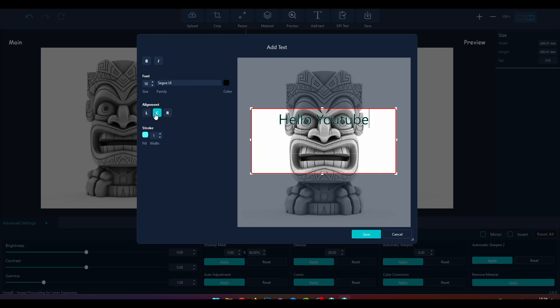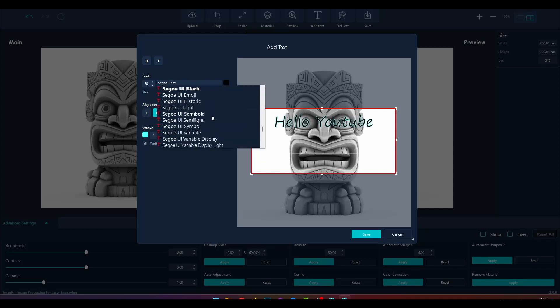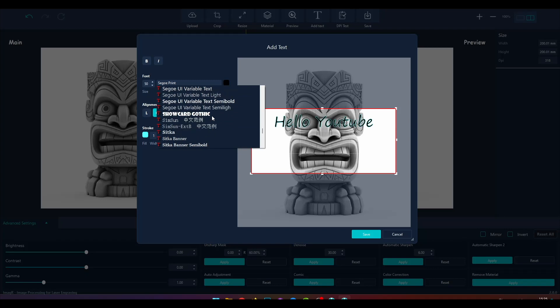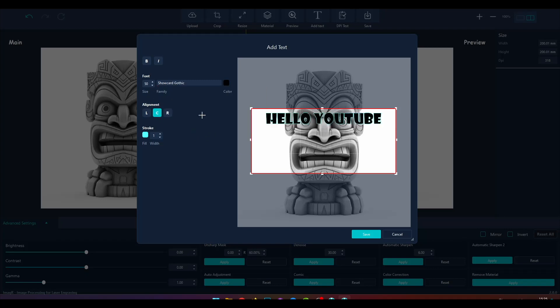Now we will change the font family. You can use any font you have installed on your PC in the offline version. I will use a pretty big font and add a little more stroke width to it.